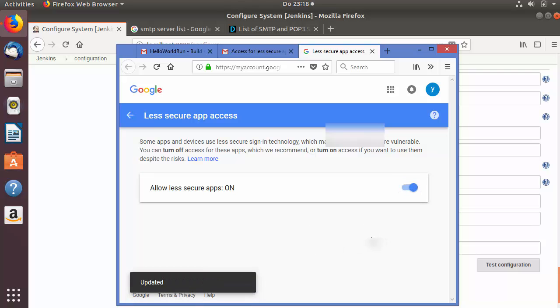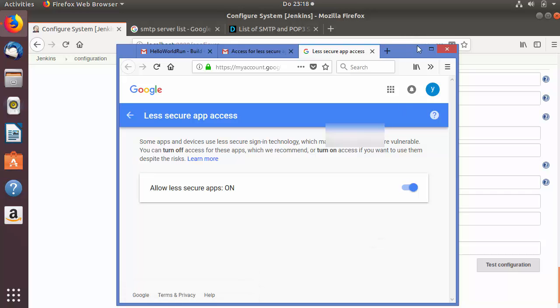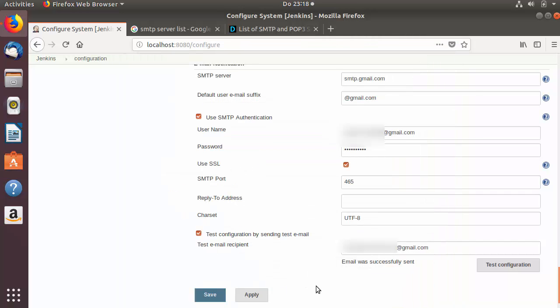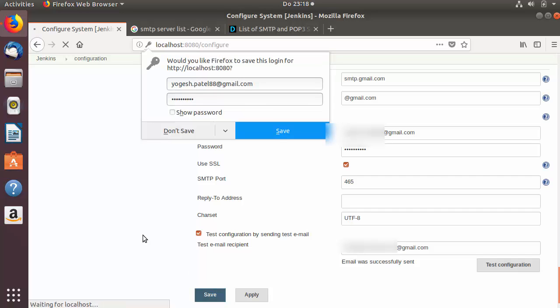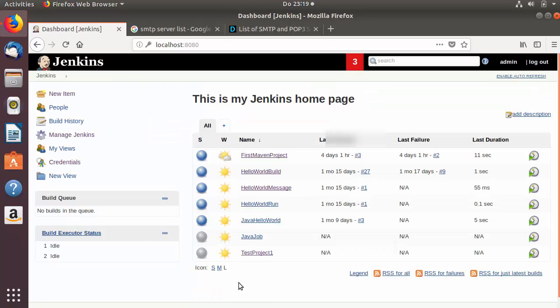Once you have done the email notification configuration and tested it, you can save your configuration. Then go to the Jenkins job in which you want to use email notifications.